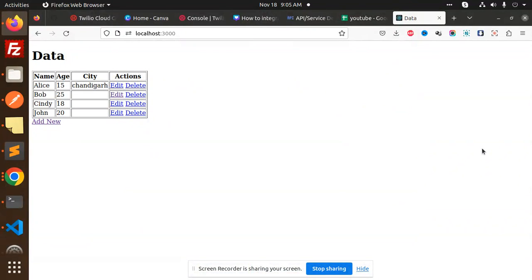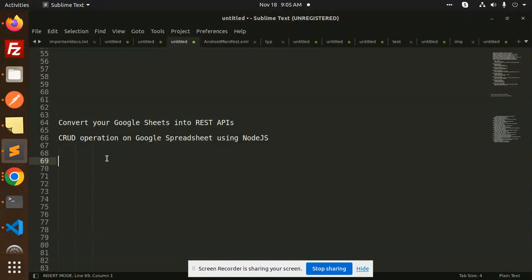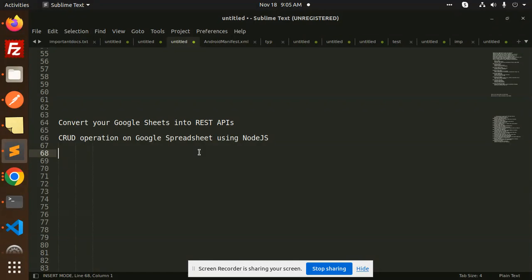Hello friends, welcome back to the new tutorial of Node.js. Today we are going to learn about how to create a CRUD operation on the Google Spreadsheet using Node.js. Those who haven't subscribed to my channel yet, please do subscribe, and if you like the video, please like, share, and comment.